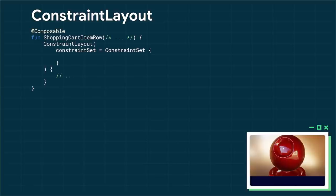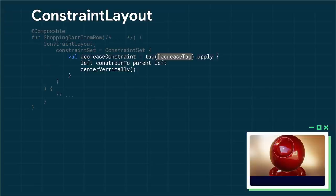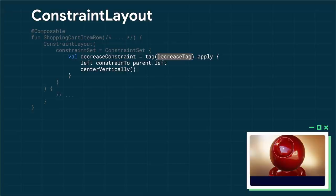So first, in our Composable, we create a constraint layout. And that constraint layout needs a constraint set. Those used to be defined in XML or in code, but now they are entirely in code. But because it's an object, you can of course make that a constant, you can pass it around, you can do whatever it is you want. Here, we're going to create it in line. So to create a new constraint, use this tag function. And you give it a tag. The tag can be anything you want. It could be a string, in my case, just a regular Kotlin object. And in that tag, we can declare the constraints themselves. So in this example, for the first button, the decrease button on the left, I want to constrain the left edge to the left edge of the parent. And I also want to center it vertically.